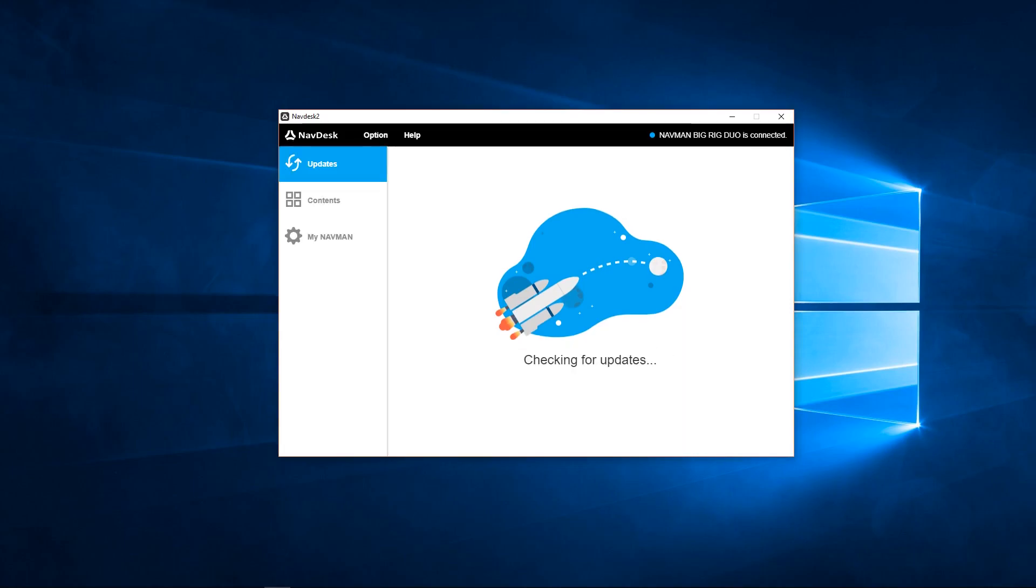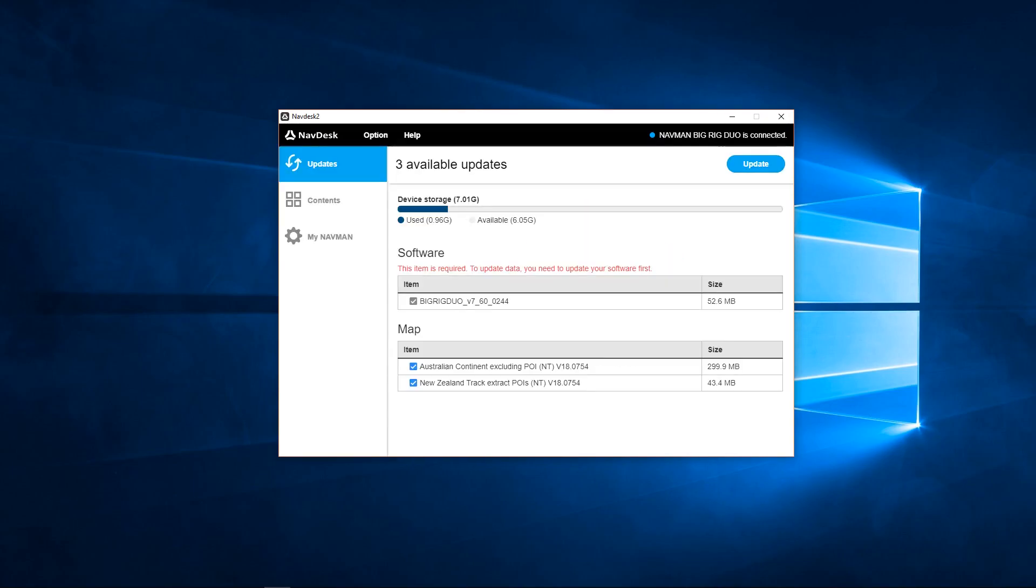NavDesk will check for map and software updates. It will show the most current updates available. Click Update to begin.